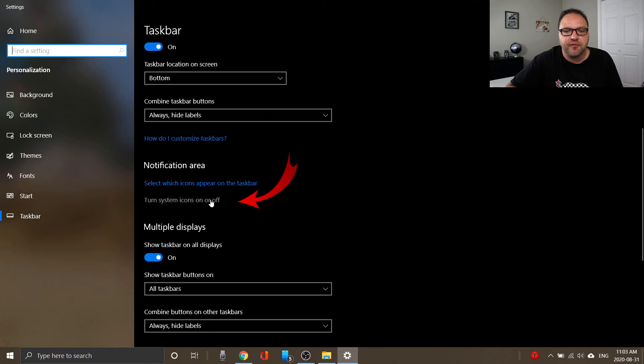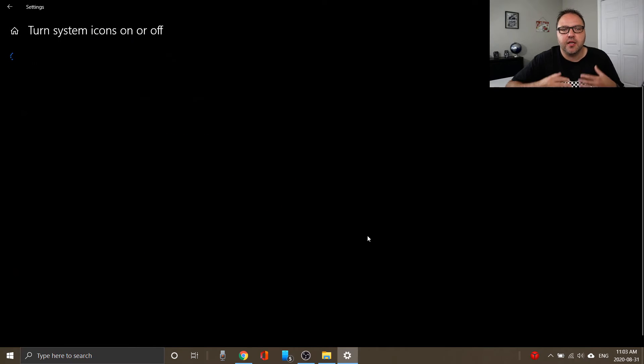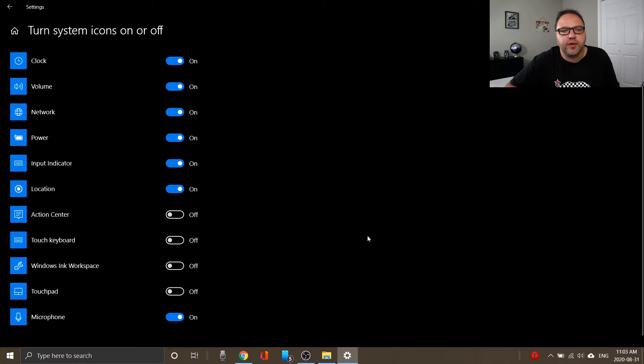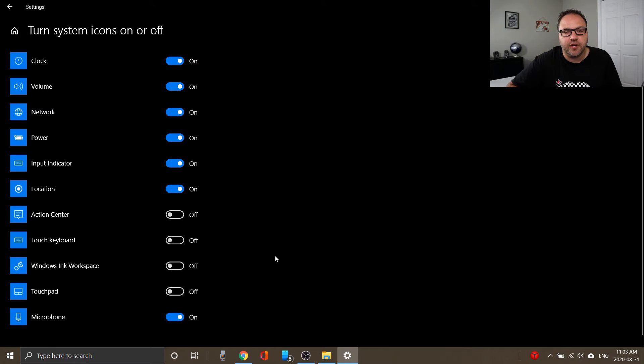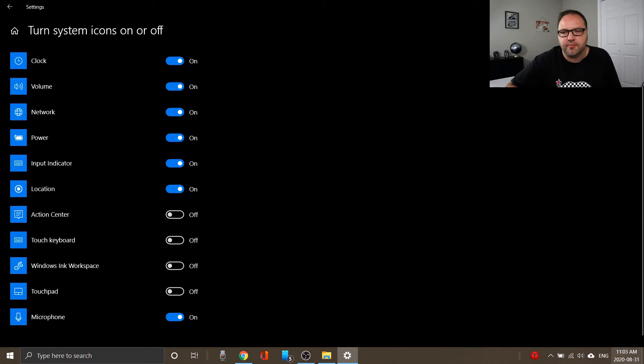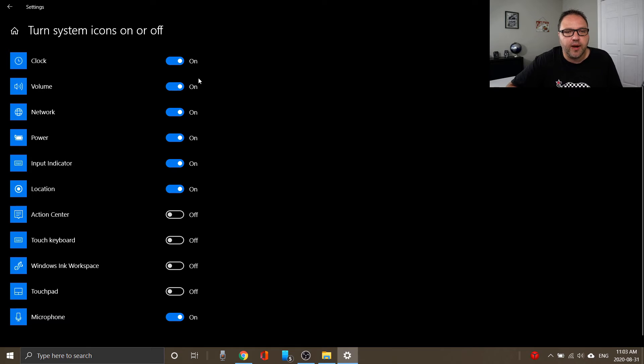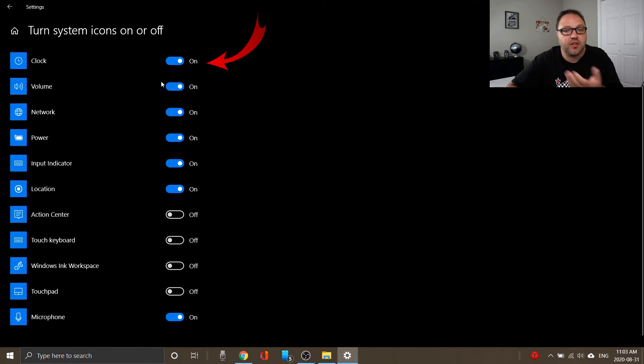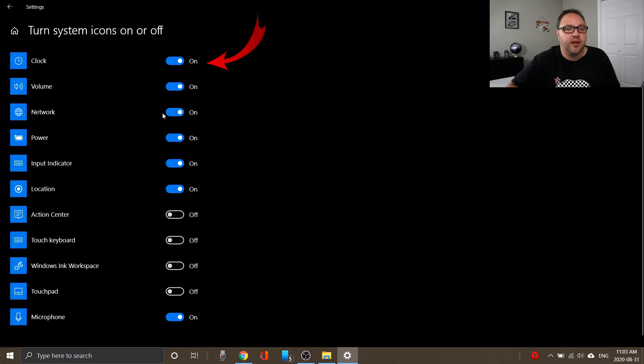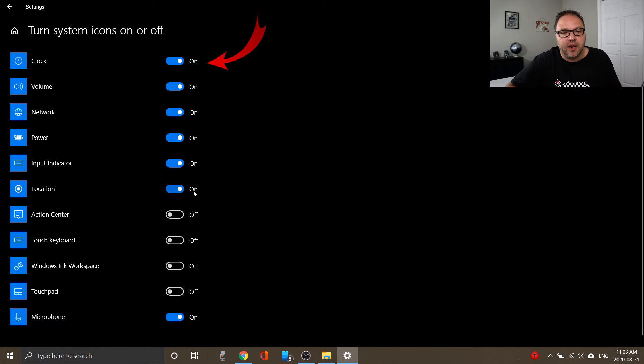And if we go ahead and left-click on that, it's gonna open up a new screen for us where we can actually turn on and off many different notifications from the system tray there in the bottom right hand corner. So right here you'll see clock—that's the one we're looking for today. But you could also turn off the volume notification, network, power, input indicator, location, all sorts of them here.